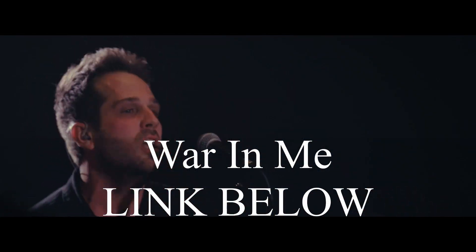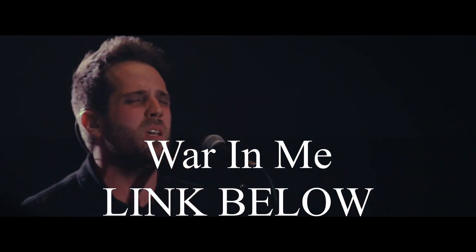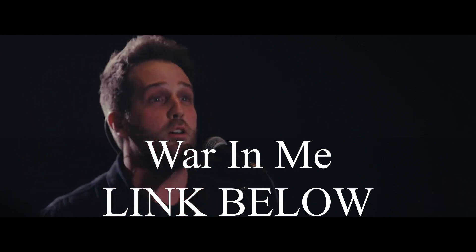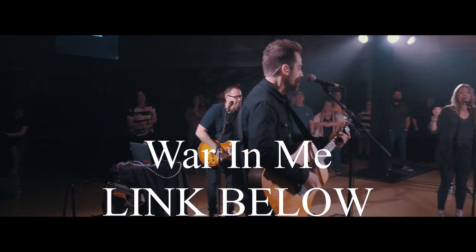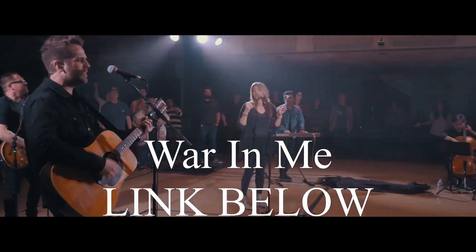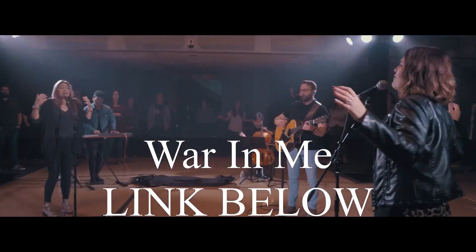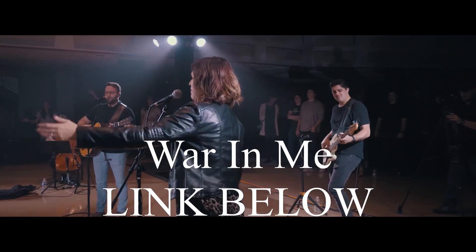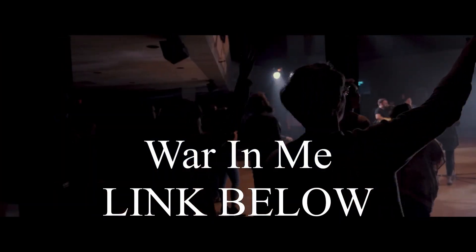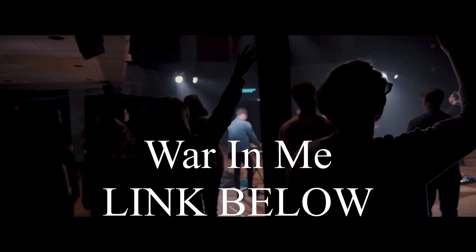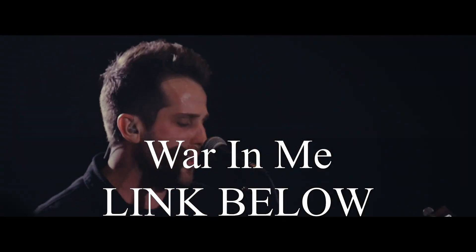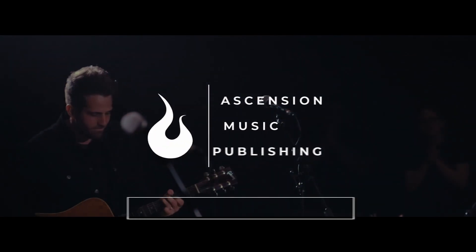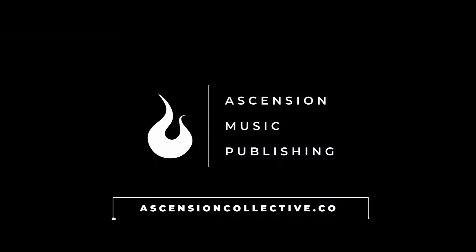If you haven't already, please go check out our latest Ascension Collective release. It's called War and Me. There is a link down in the video section below and also at the end of this video. Really happy with how that came out. And again, shameless plug, I was able to record, edit, and mix that. So feel free to take a listen to that and keep your criticisms to yourself. I'm not asking for them this time, but hopefully you'll enjoy it.